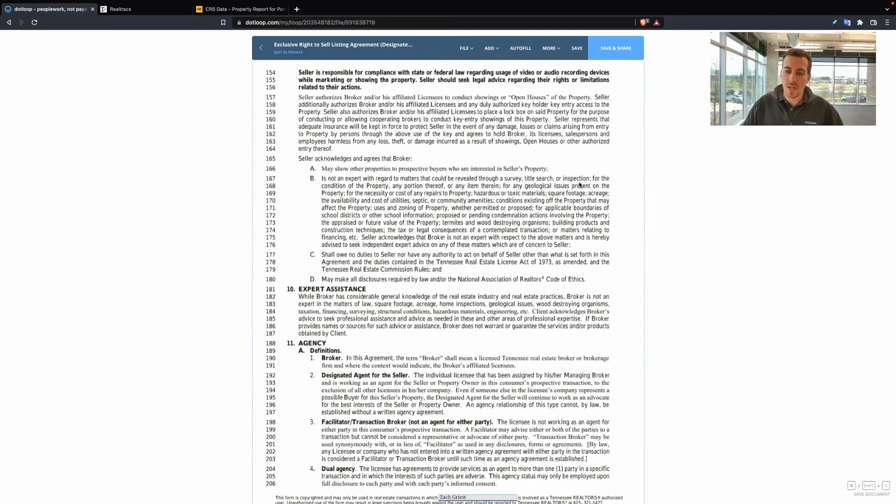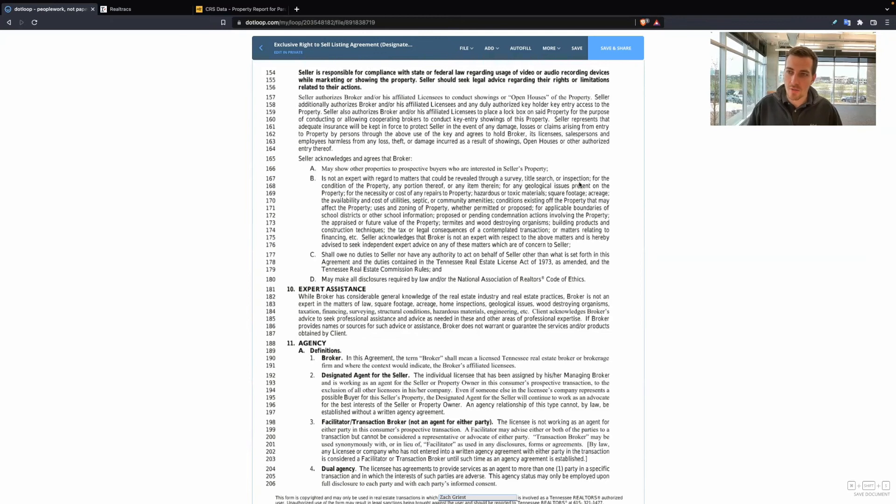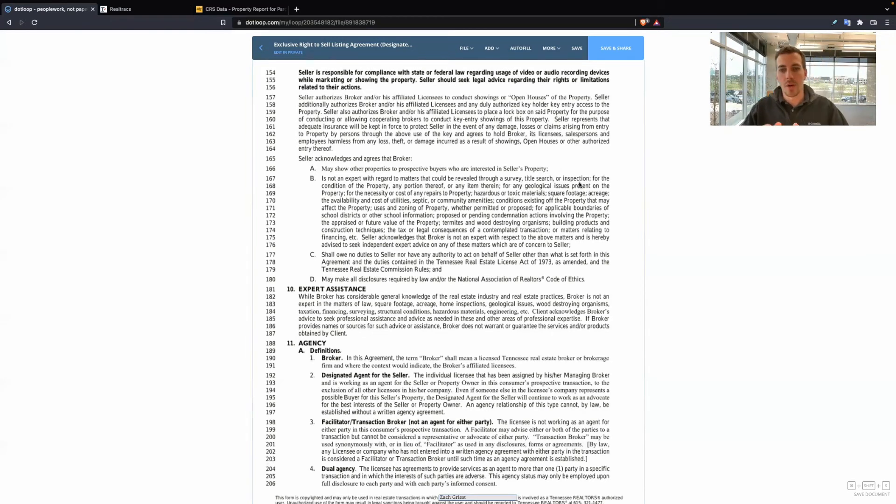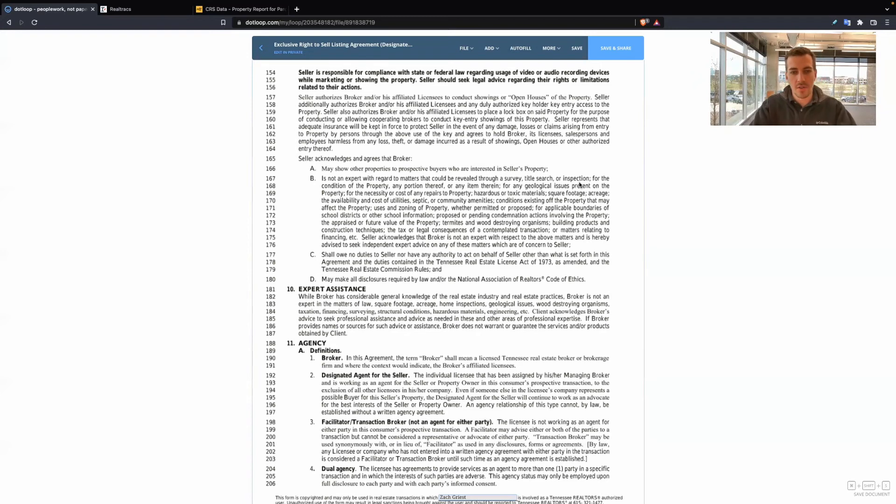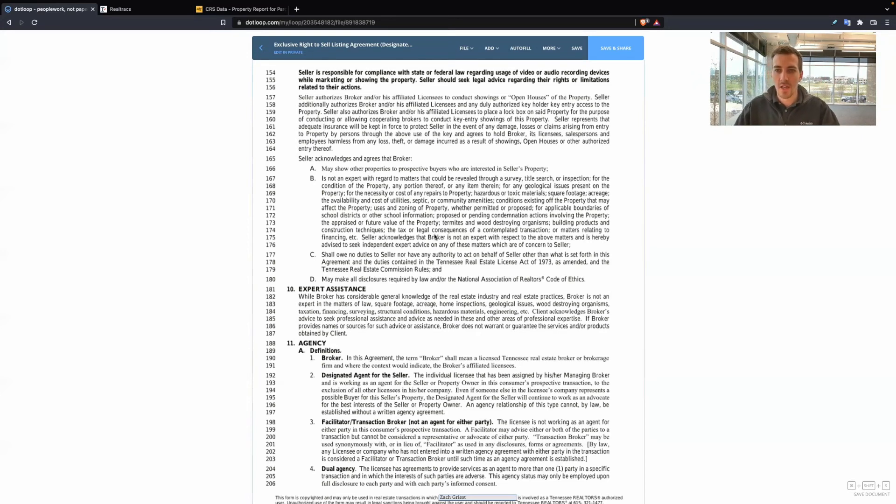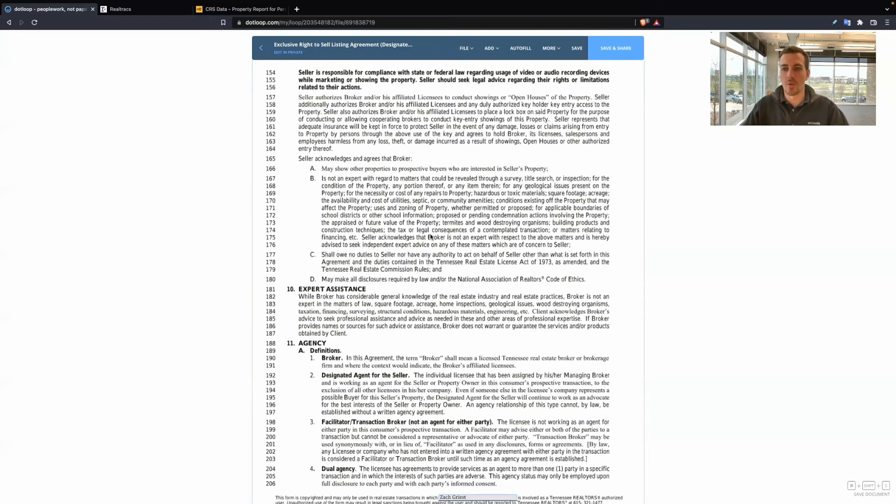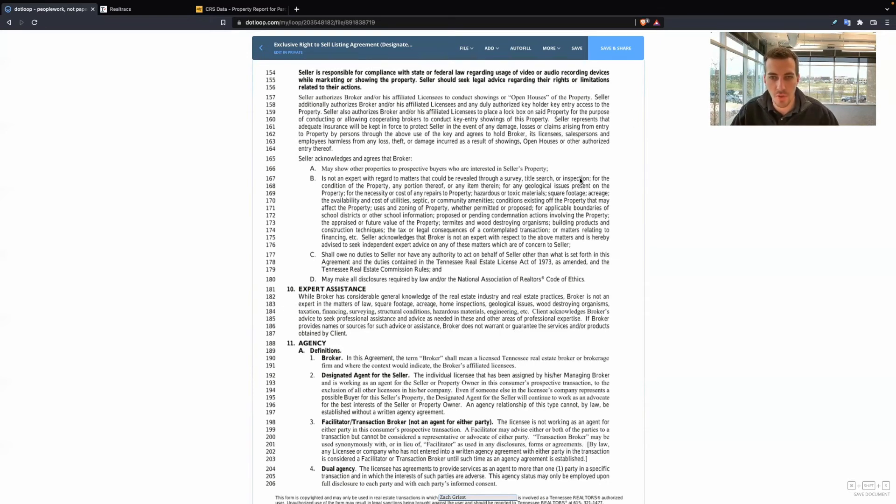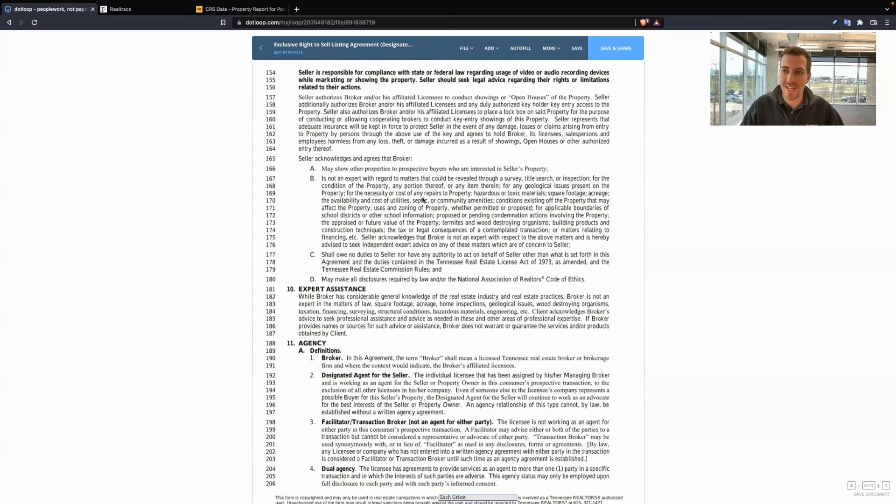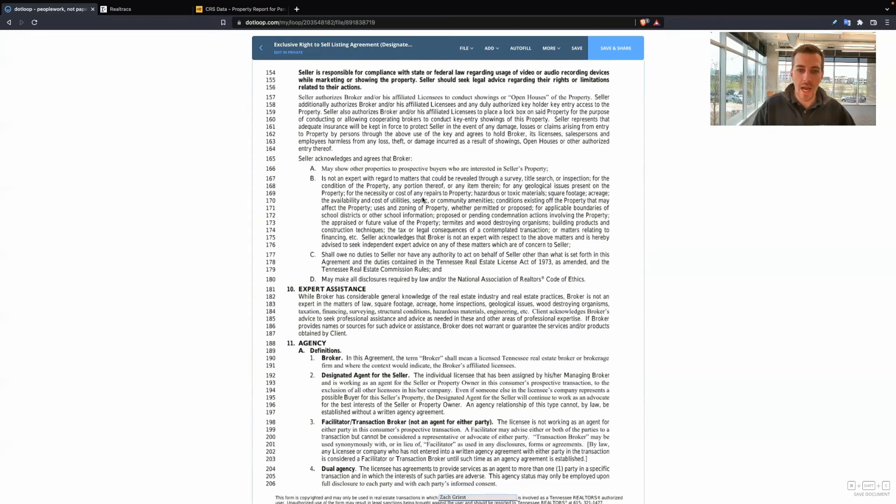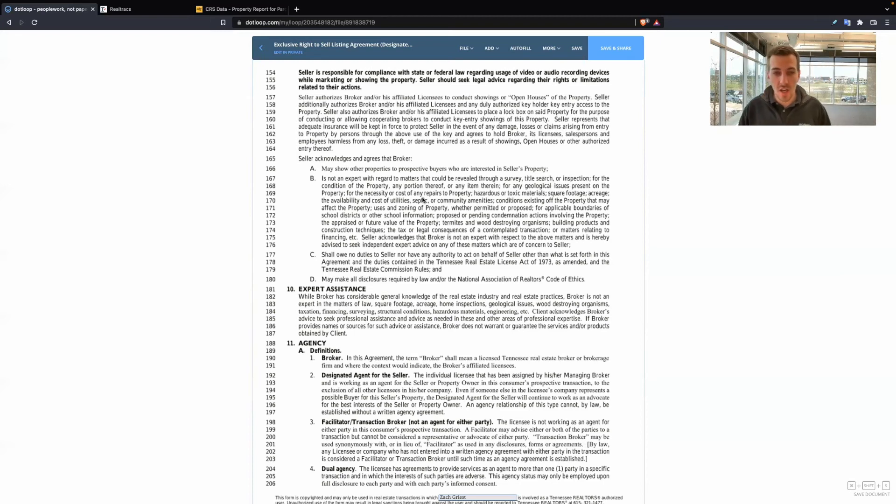Seller acknowledges and agrees that broker may show other properties to prospective buyers who are interested in the seller's property. So just because a buyer comes in, I can still show them other properties if they ask. We're not experts in regards to surveys, title searches, inspections. One thing I was taught really early on as a real estate agent is stay in our lane. So we help them sell the home, help them get offers, field offers, help them with the contract paperwork. That's our lane. We should not be volunteering, hey, we'll do inspections for you or we'll run a title search for you. Stay in our lane as real estate agents. That way, too, we're adding more liability to ourselves when we start stepping out of our lane.